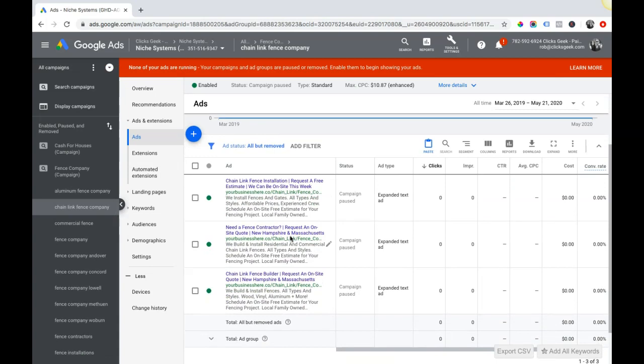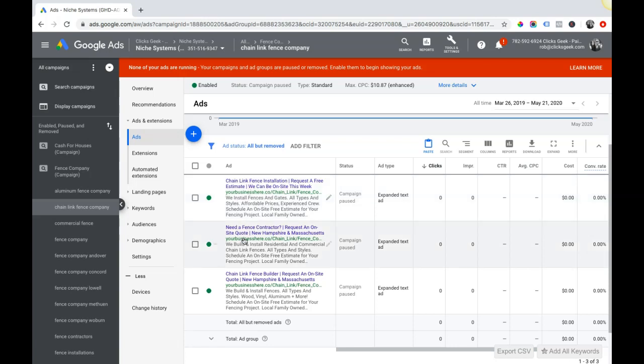Another thing that's important to keep in mind is that Google only allows one URL per ad group and it's got to be the same URL. We couldn't have yourbusinesshere.co in this ad and then in this ad have yourbusiness.com. Google's going to disapprove your ads.